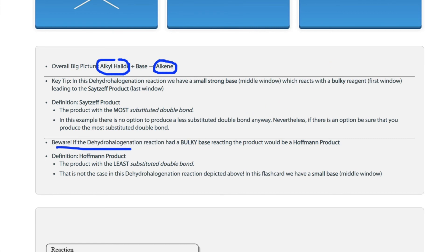That concludes our explanation of the dehydrohalogenation reaction mechanism. We thank you for watching.